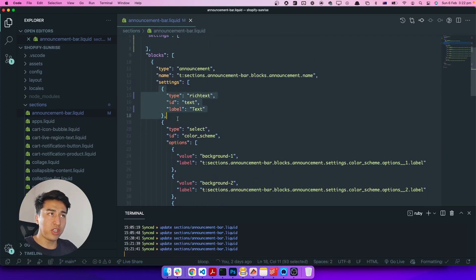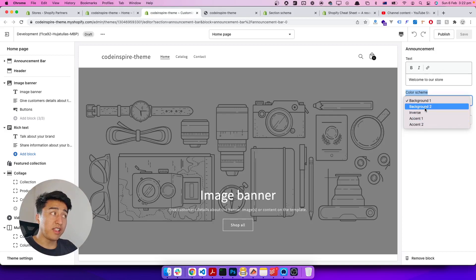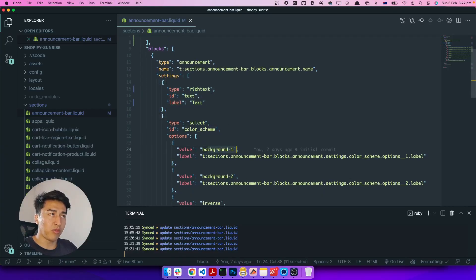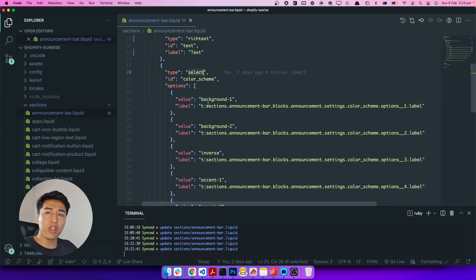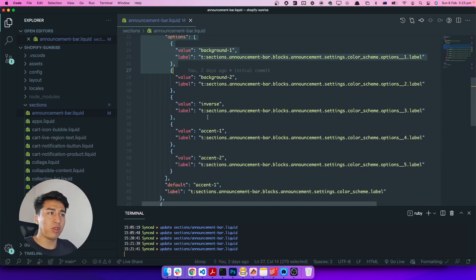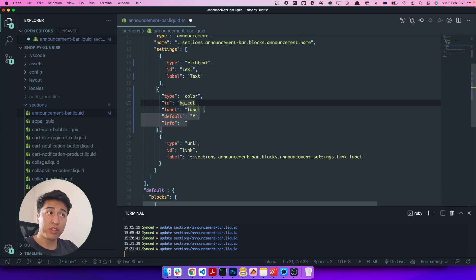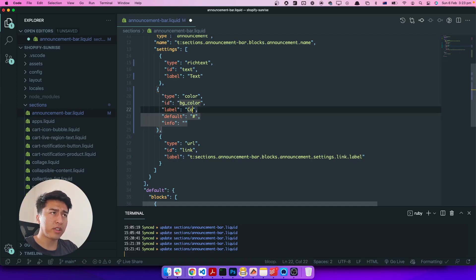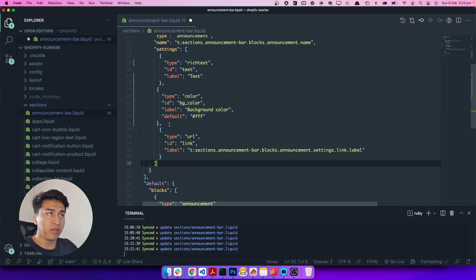Now continuing — this is the rich text. If I check the other one, you have a color scheme where you select colors like background one, background two, background three. I'm not a big fan of that. Instead of selecting from a list, why not just have a color picker so the user can pick any background color? So instead of the CSS class approach, I'll add a color picker. I'll call it 'bg_color' or background color, with a default value of white and no info tooltip.